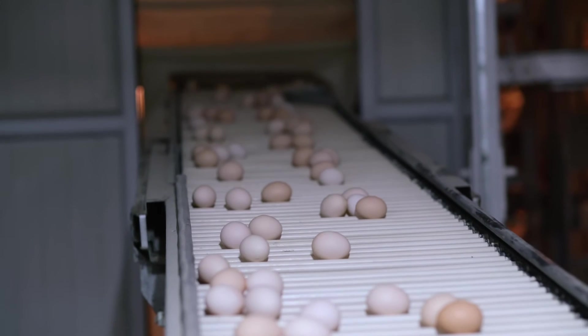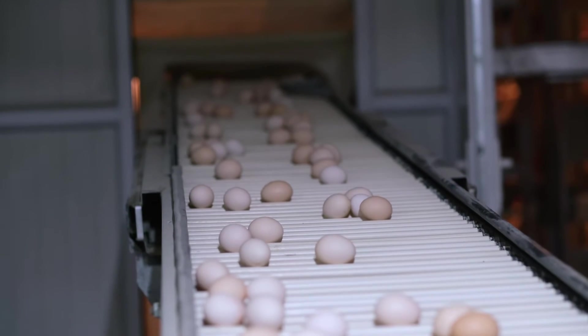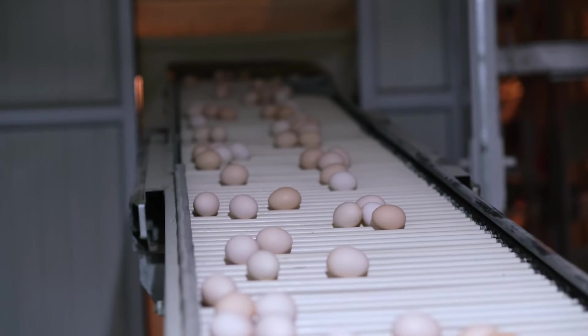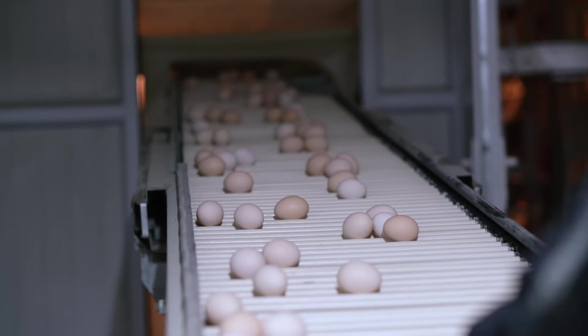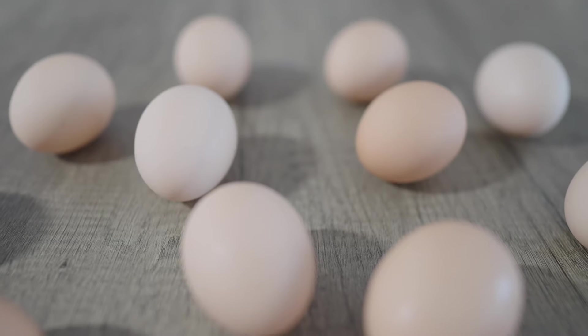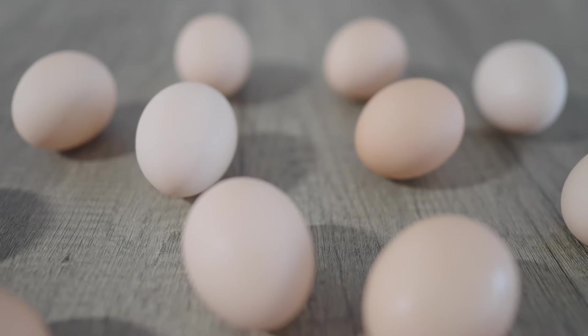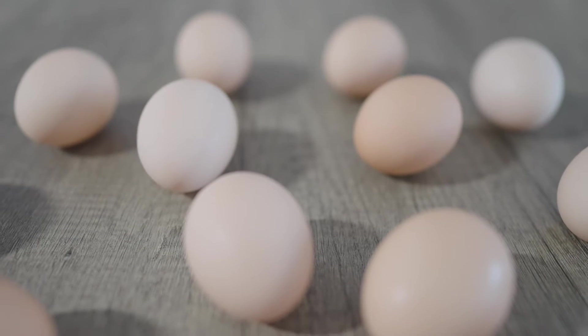Two additional use cases exist: detecting cracks on the eggs and stains on the eggs. However, we'll be showcasing the first two.